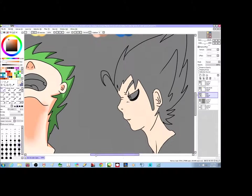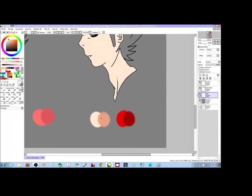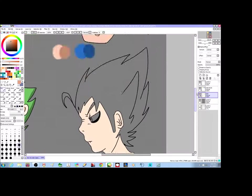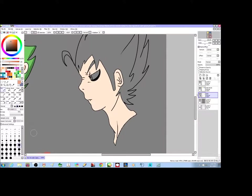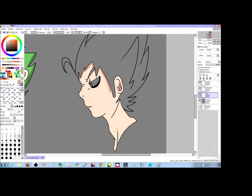Starting with the side view now — did my base, getting my darker tone. Now I'm going to shade. For side views, it can go either way. You can put all the shading on one side, or you can do what I'm doing here: getting more focused on facial features — putting shading more on the facial expressions to show a kind of depth.